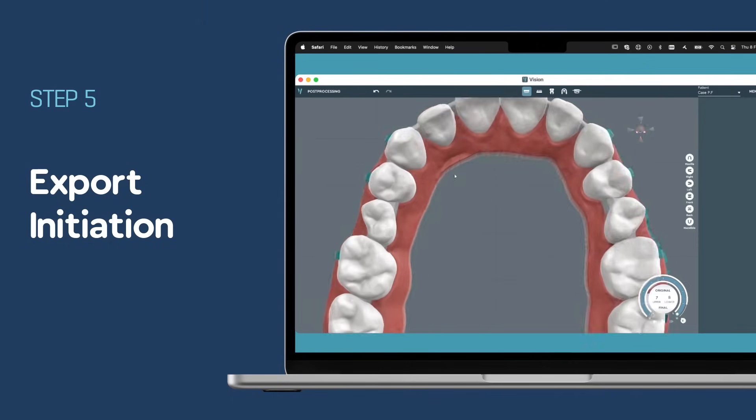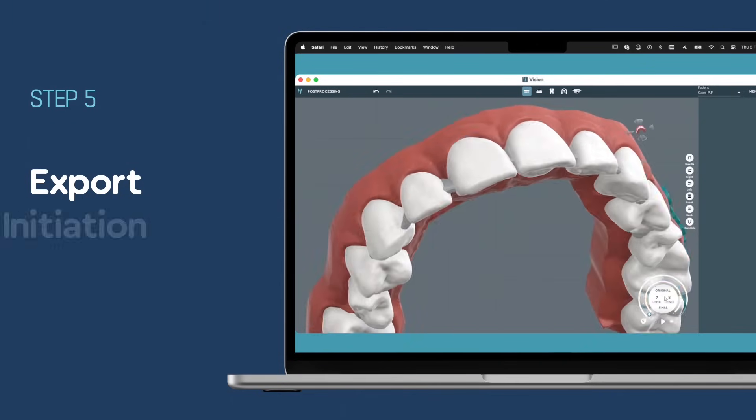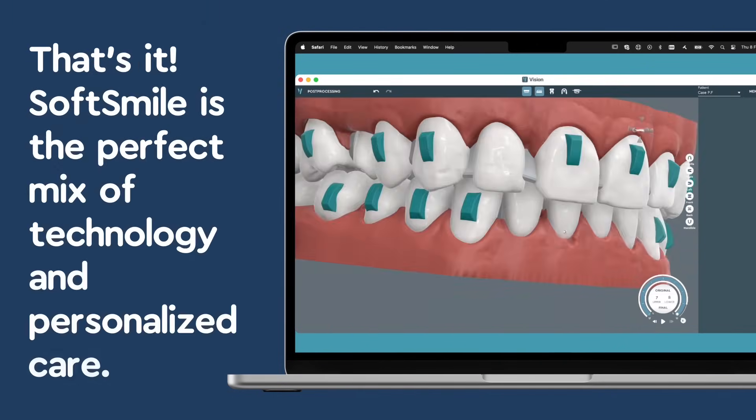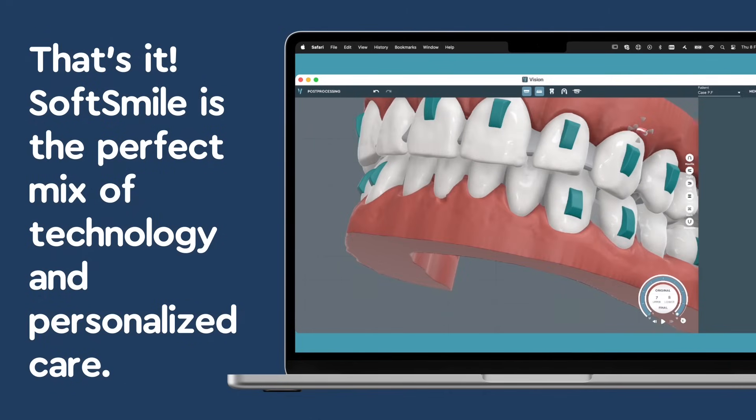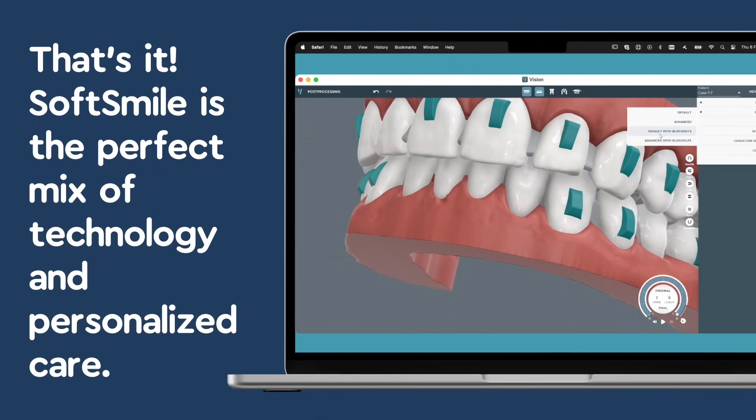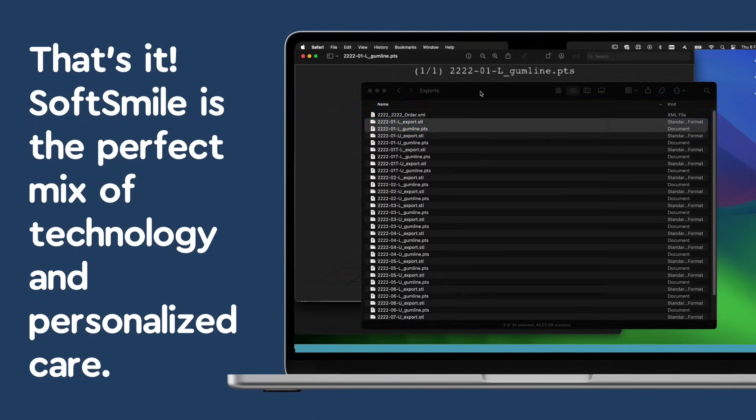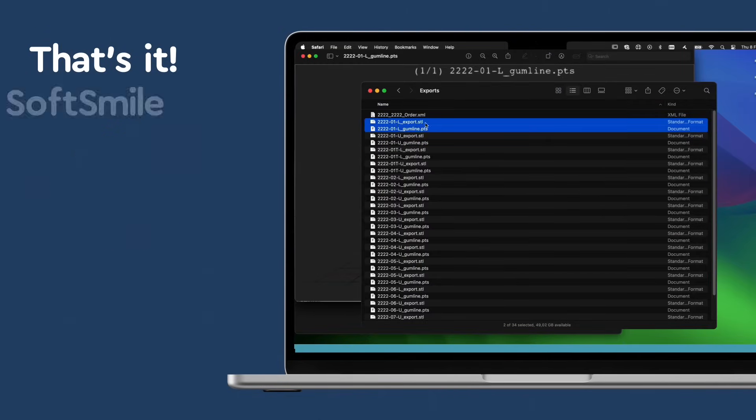After the treatment plan has been approved, we move forward with the crucial step of exporting your patient's custom aligners. Click Export to download the export files.